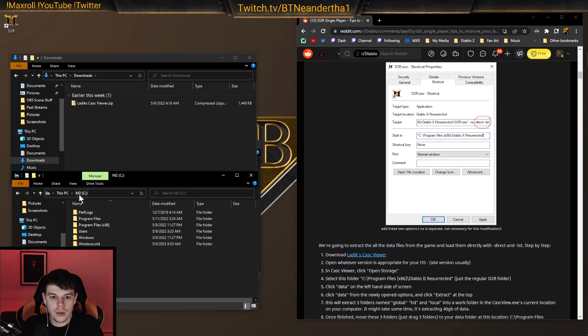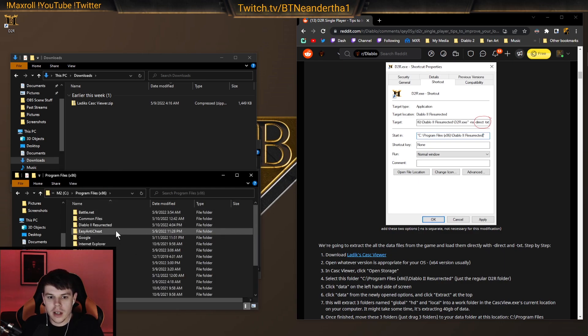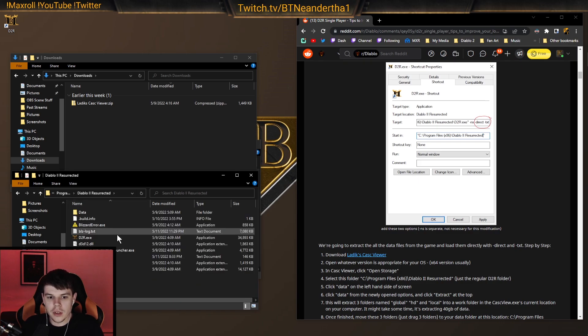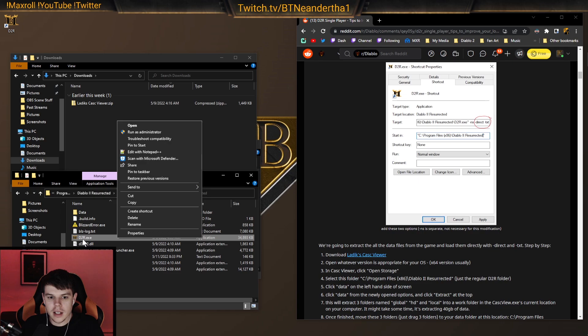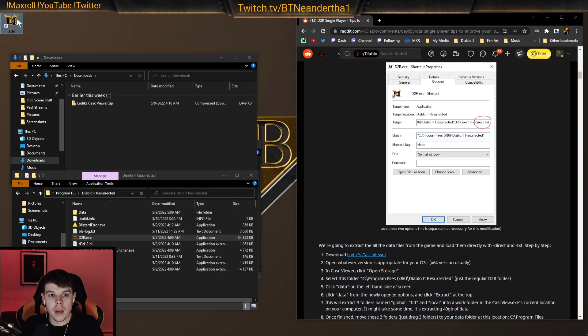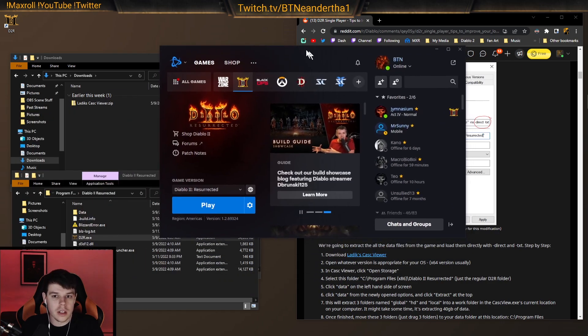We go to Diablo 2 here, we go to program files. So, your main drive, your C drive, program files x86, Diablo 2 resurrected, and then d2r.exe. You want to make a shortcut here. You create the shortcut and then move it to desktop. I already did that here. So you could launch it right from the desktop and not even have to go through the launcher.